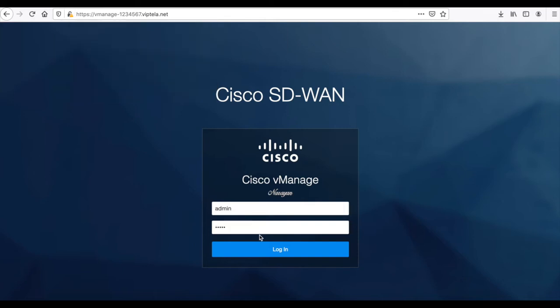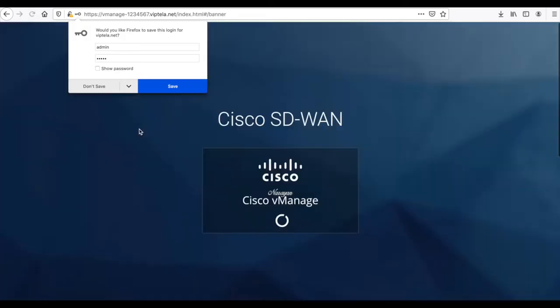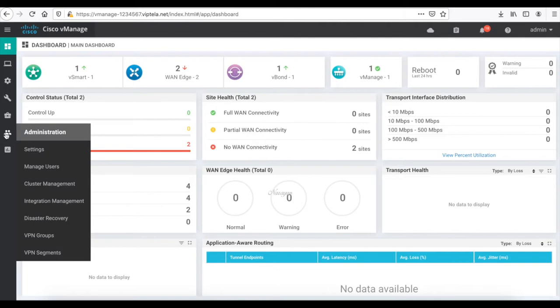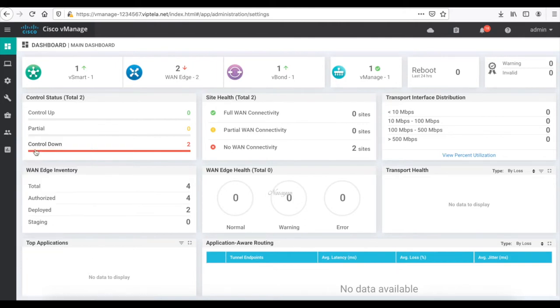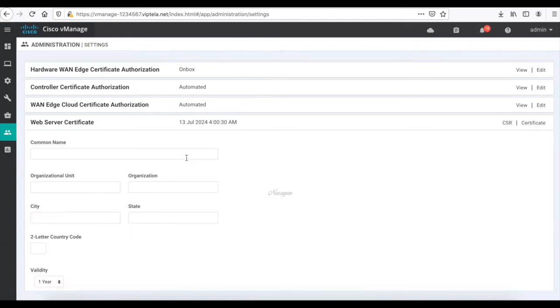Let's login to the vManage and head to settings. Here, let's generate a CSR for the web servers. Let's key in our details.